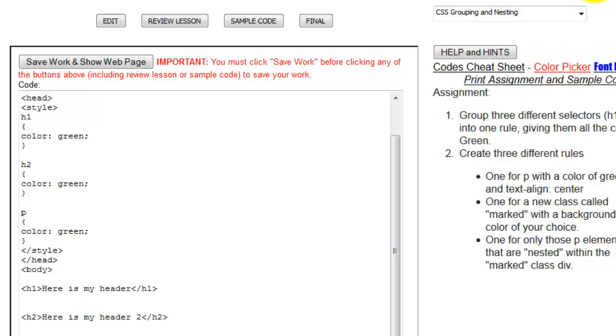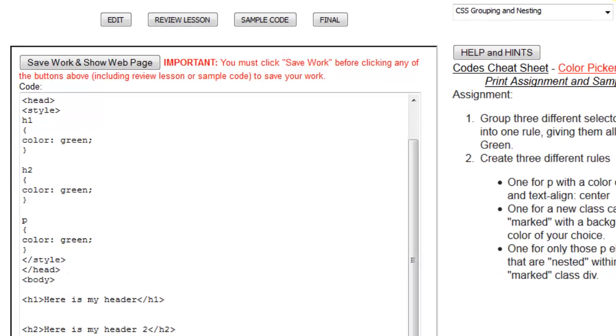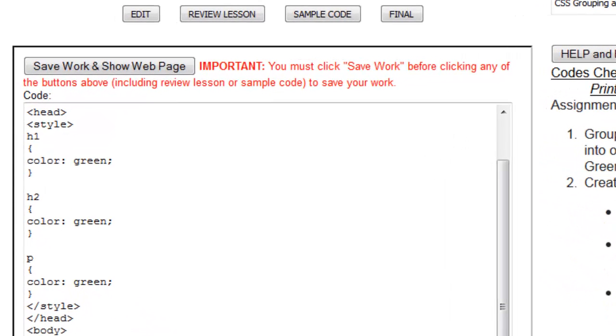Today we're going to talk about grouping and nesting. This is a way to add some functionality to Cascading Style Sheets and also make it easier to enter in lots of different codes.